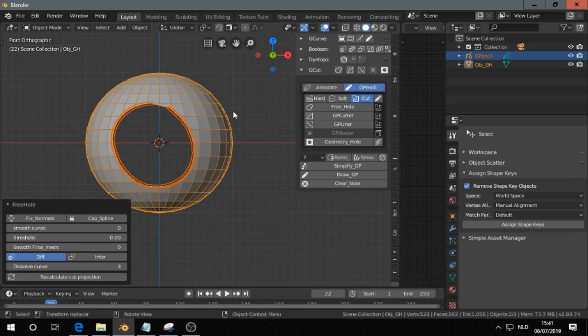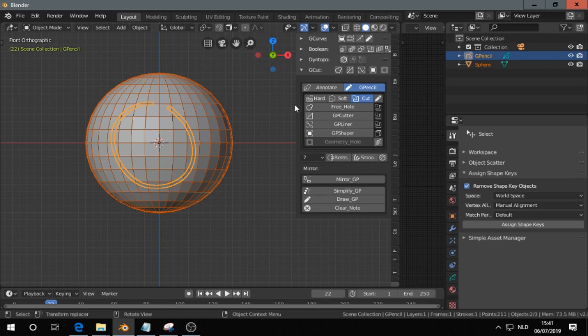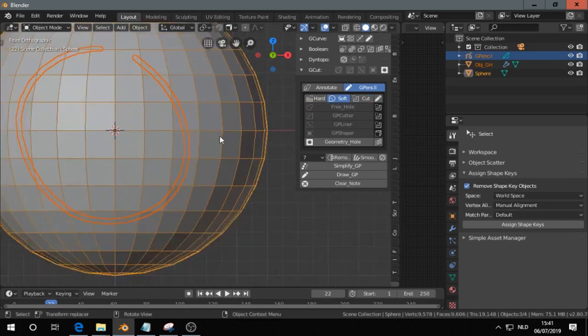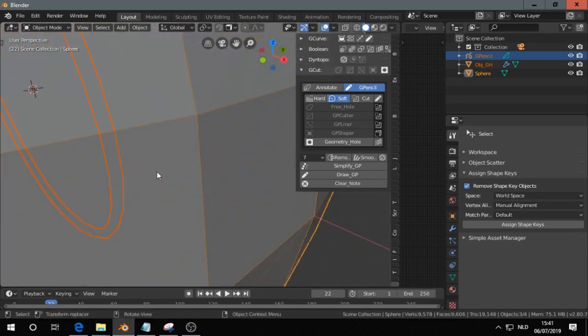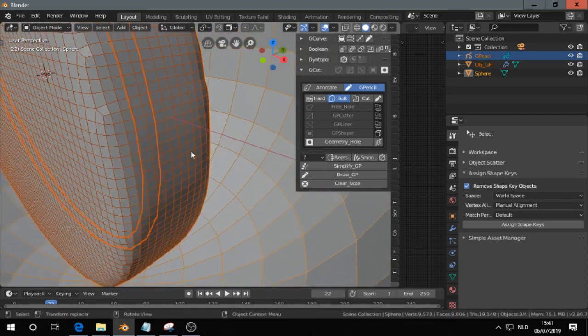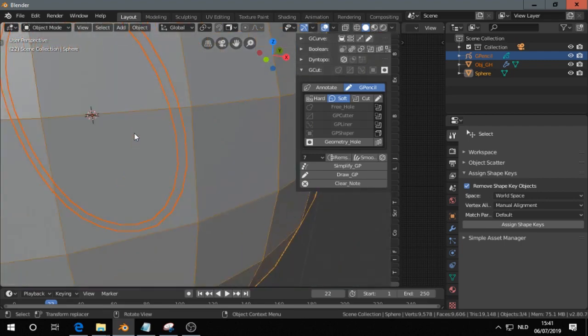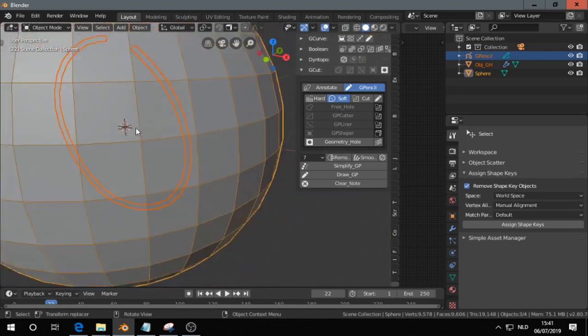If you do the soft one, soft one and then Free Hole, then you see something like this, a smooth, soft mesh.